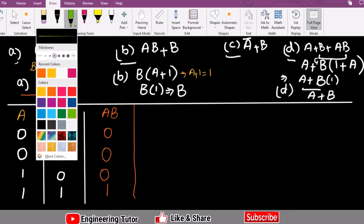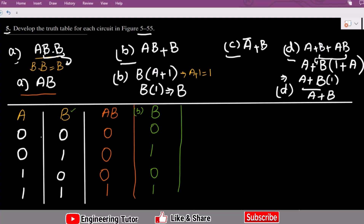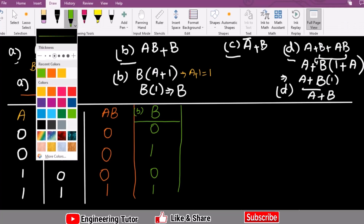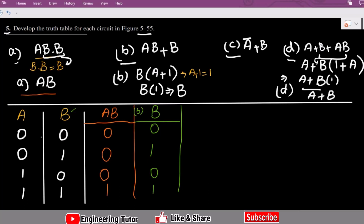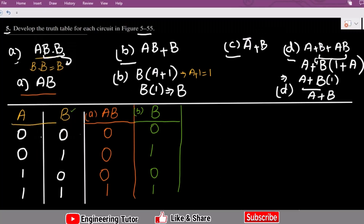Similarly, for Part B, using light green, the simplified output is just B. So the output values follow B directly: 0, 1, 0, 1. That is the output for Part B. These are basically the input values while the outputs are shown here.